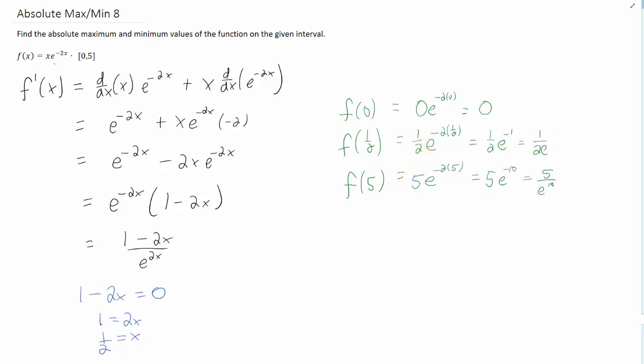and looking at those three values, we can say that 0 is the minimum. And 1 over 2e is going to be the largest out of all of these, because e to the tenth is a really big number. So this is going to be a very small number, very close to 0. So that is going to be our maximum.